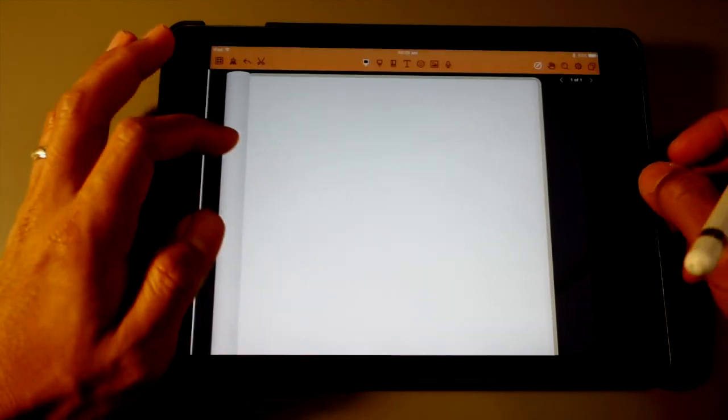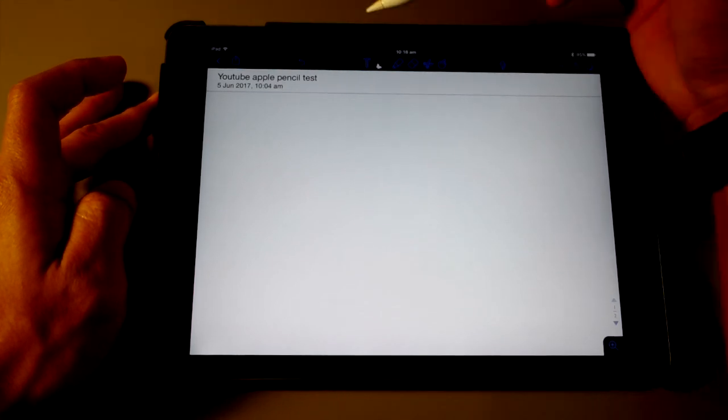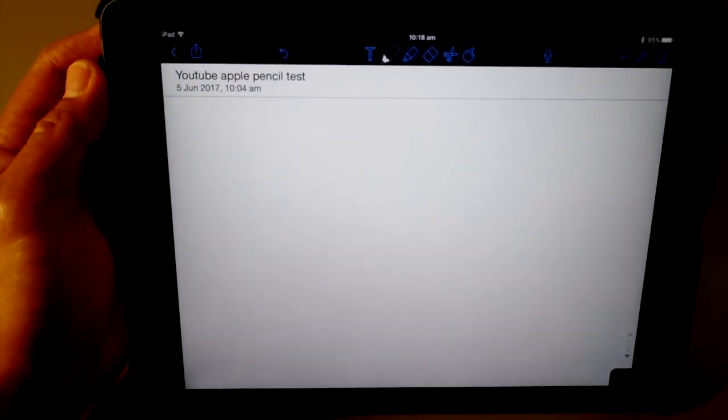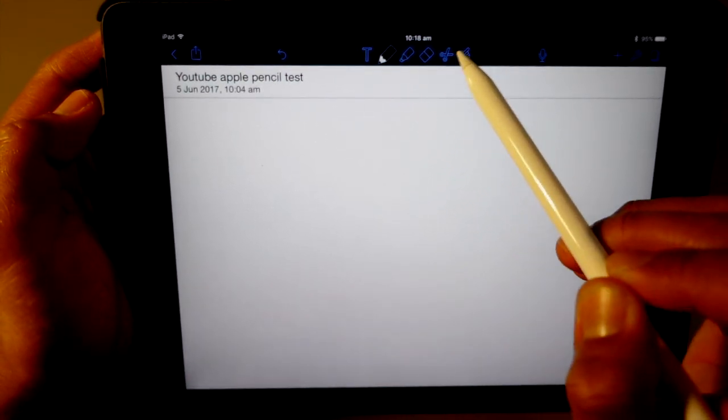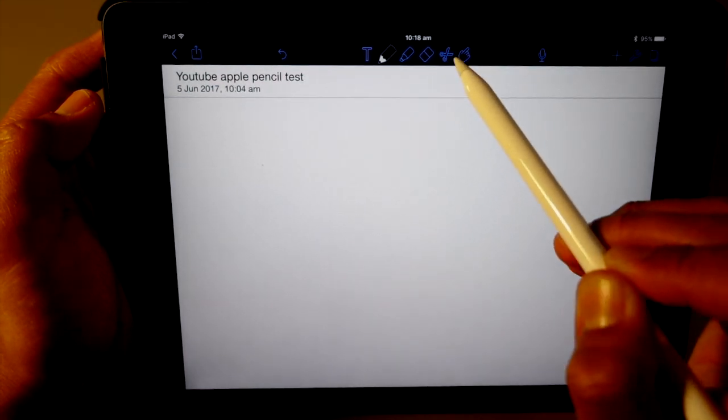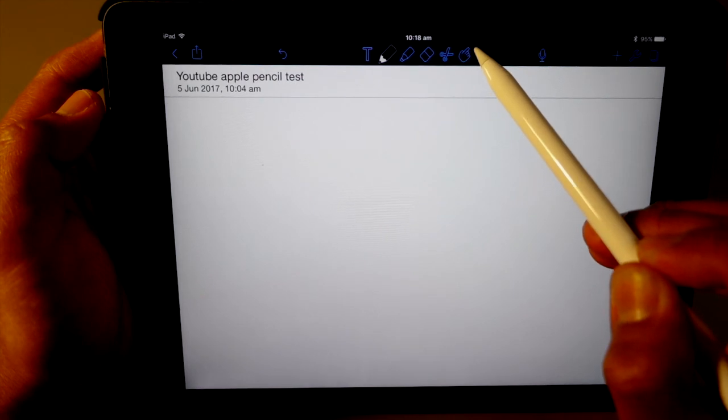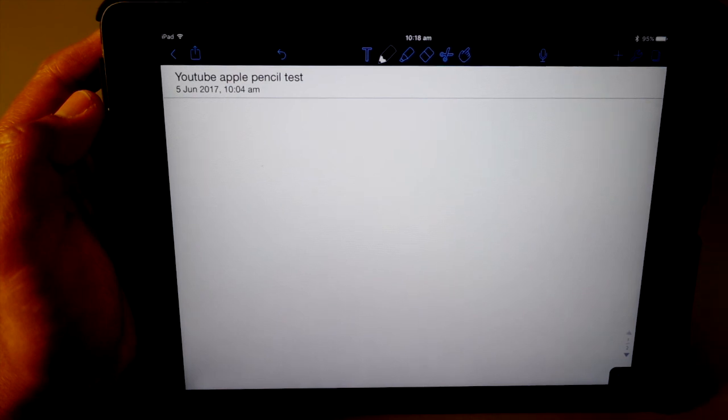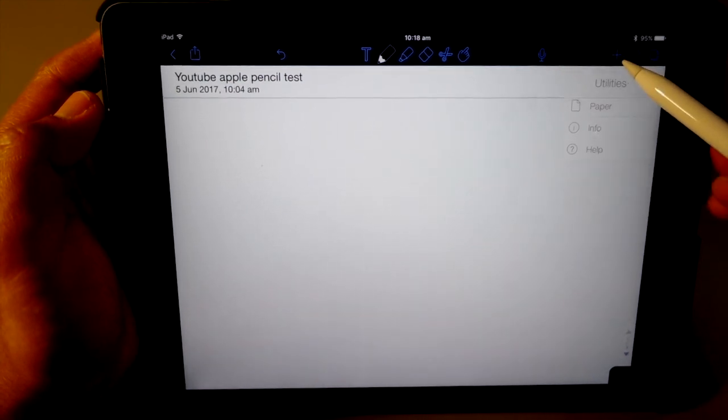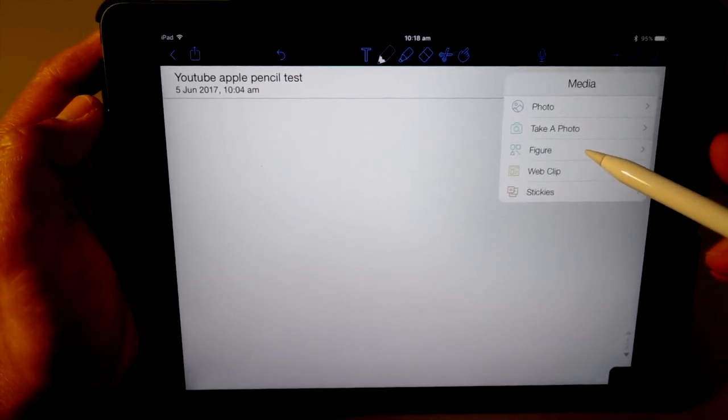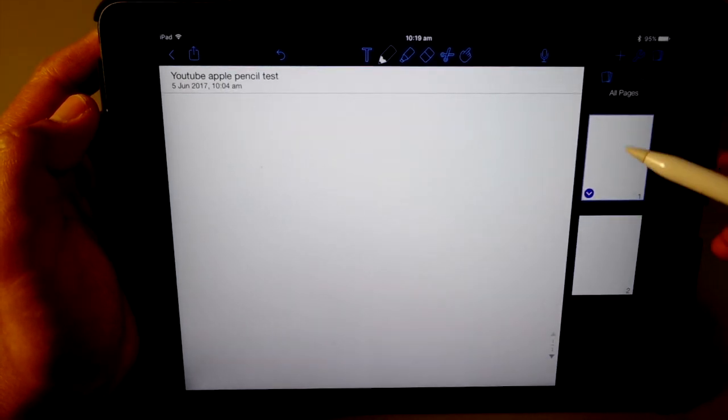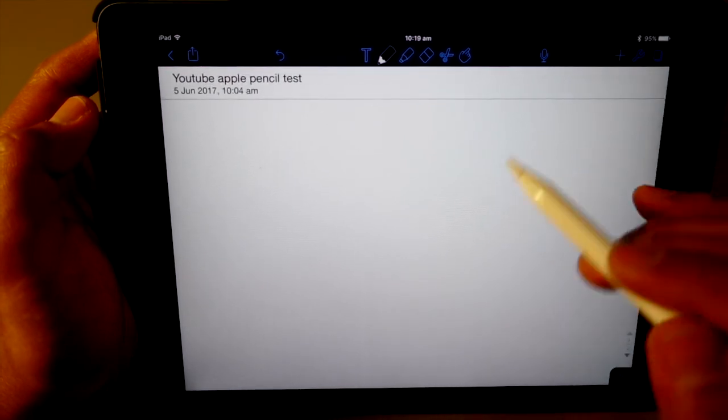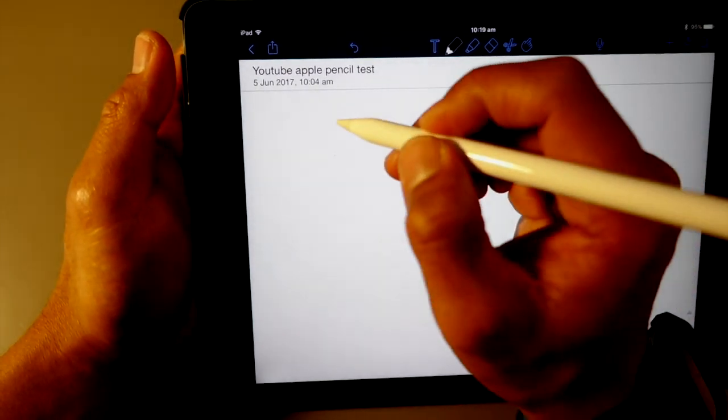So we'll start with the Notability. So first of all, Notability has all the instruction options at the top. You have the text, the drawing, the highlighter, the eraser, your cutting tool. And this is where you actually lock the screen so you won't be able to write. You have the option for the microphone and then settings is there. You can actually add a photo or take a photo, web clips and stickies. And then this is where you can actually review your notes. So we'll just try with a quick sentence.